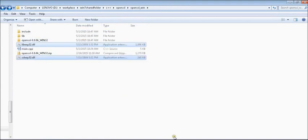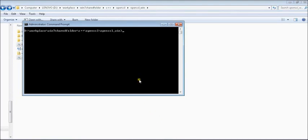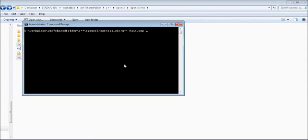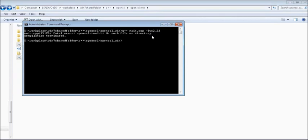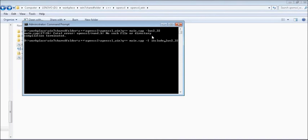Now let's compile the file. So all you need to do is g++ main.cpp and minus lws2_32. We need to use include file here and then library.